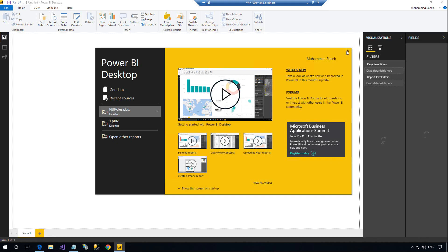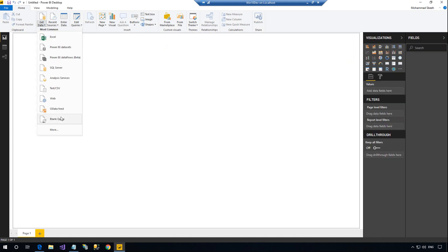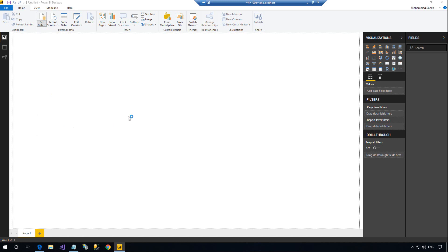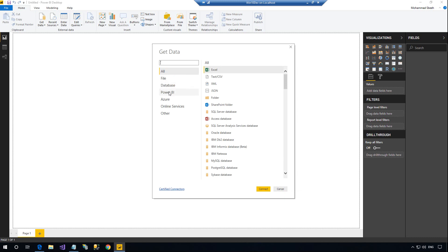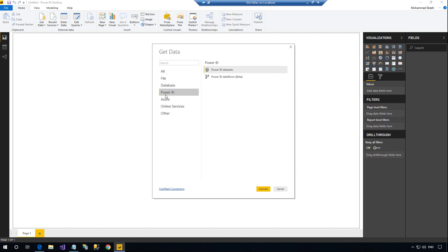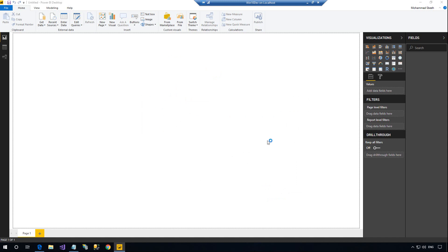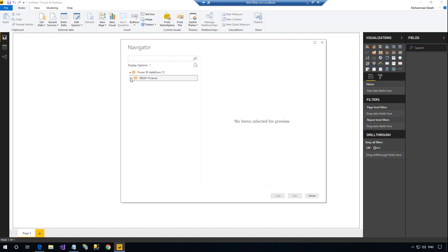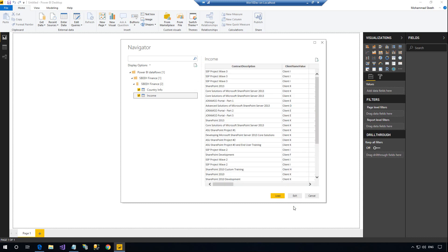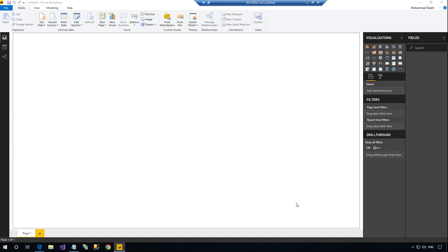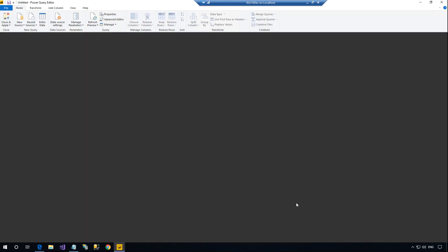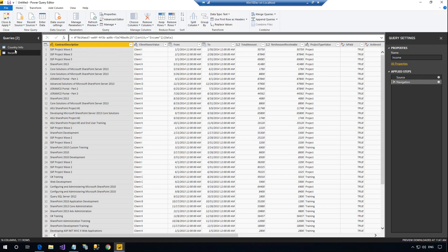To use Dataflow data, we need to get data by using the Power BI Dataflow connector. Now you can create your reports in the normal way.